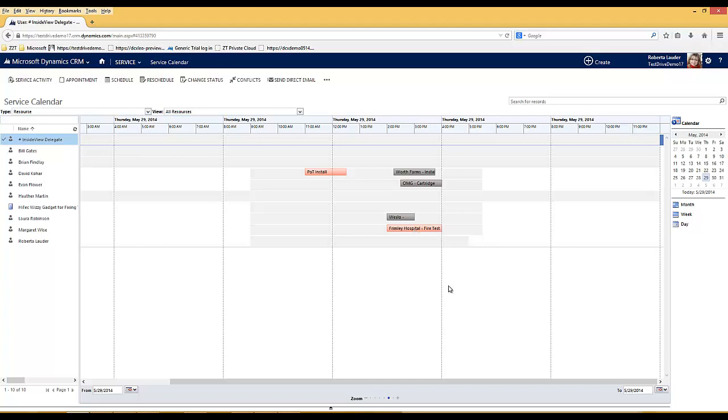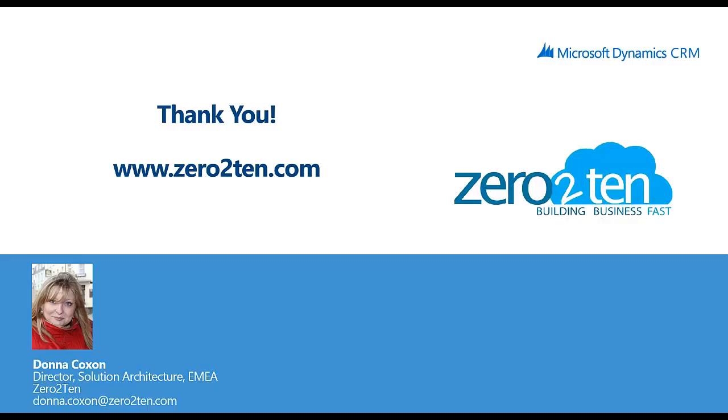Underlying all of the functionality within CRM there's also the workflow capability. You can enable workflows to send automatic email notifications out to customers when service activities have been scheduled or cancelled based around your own internal business processes.